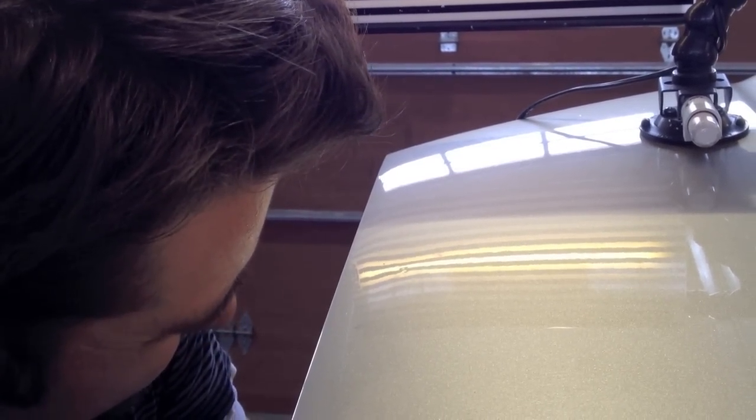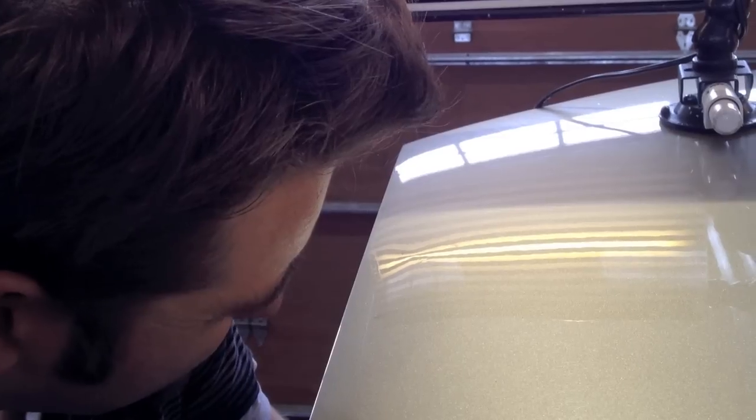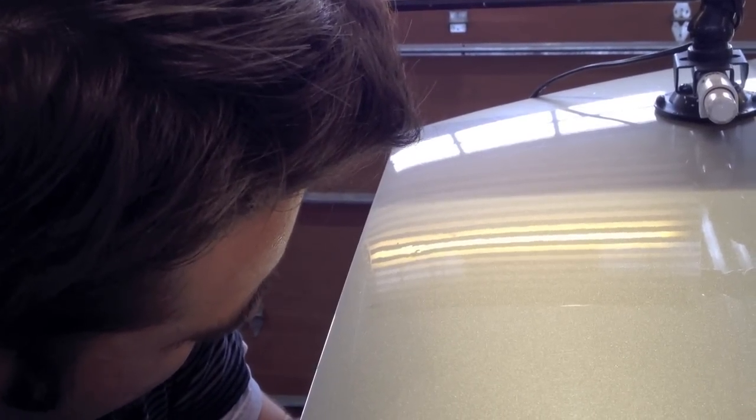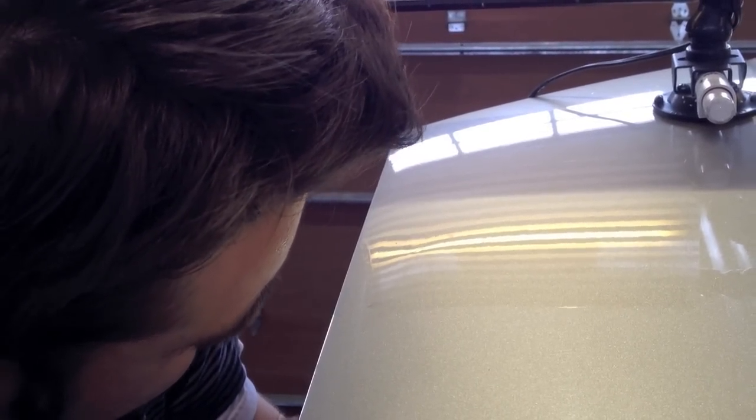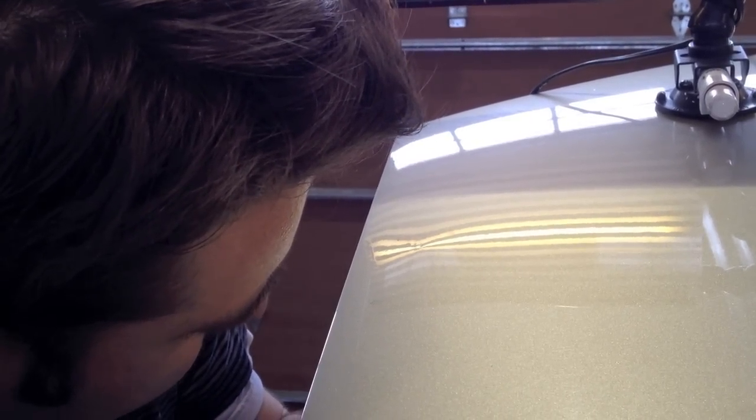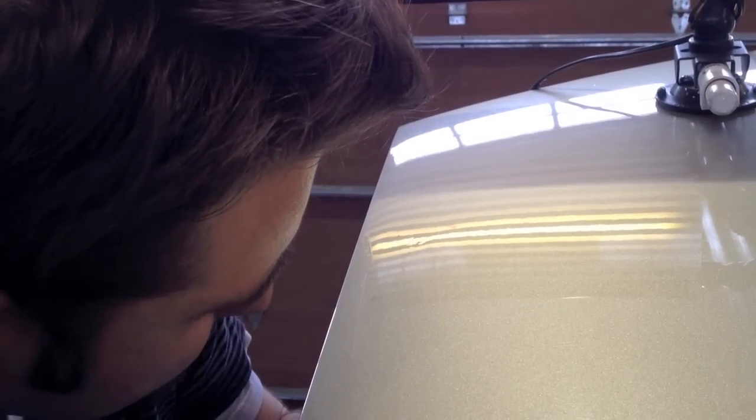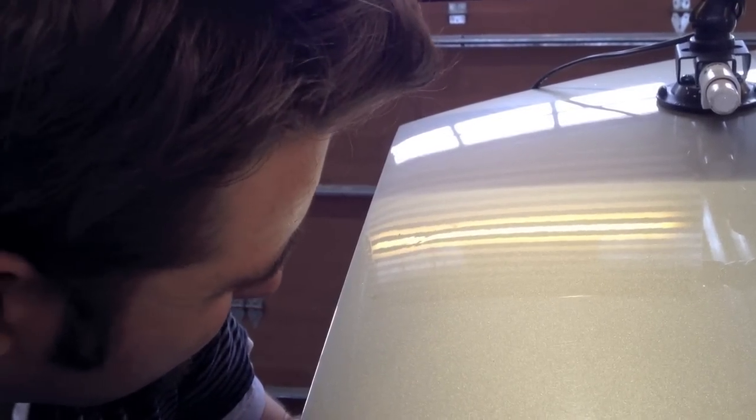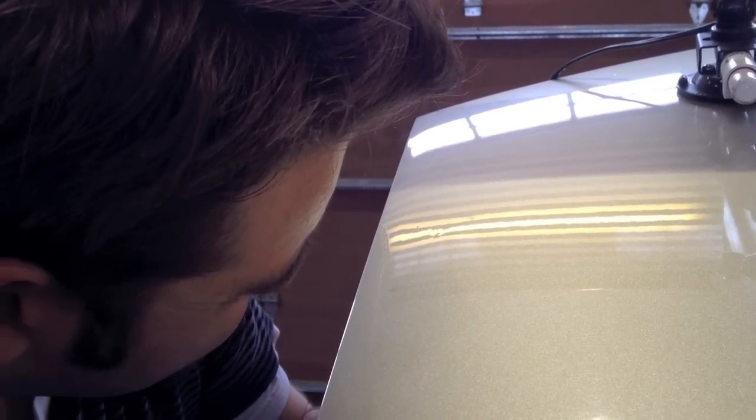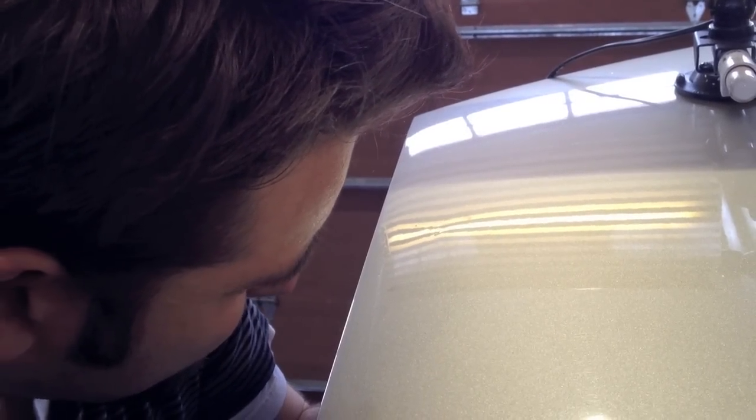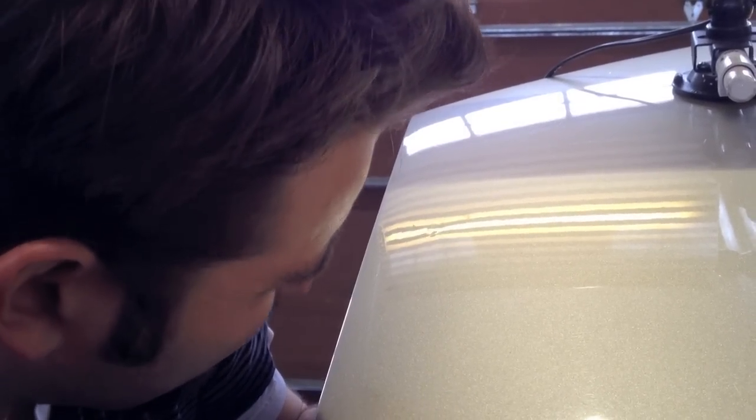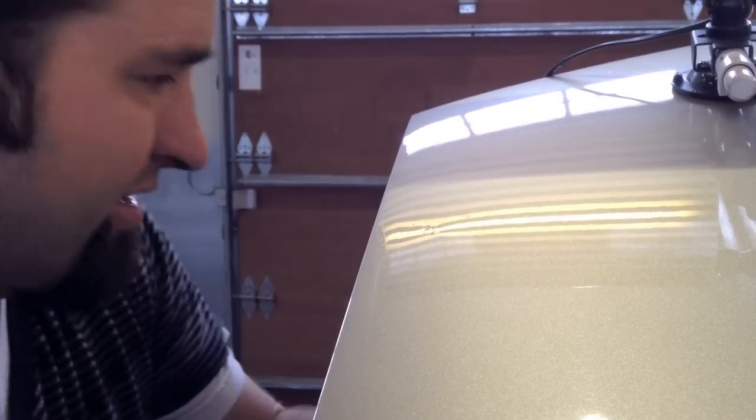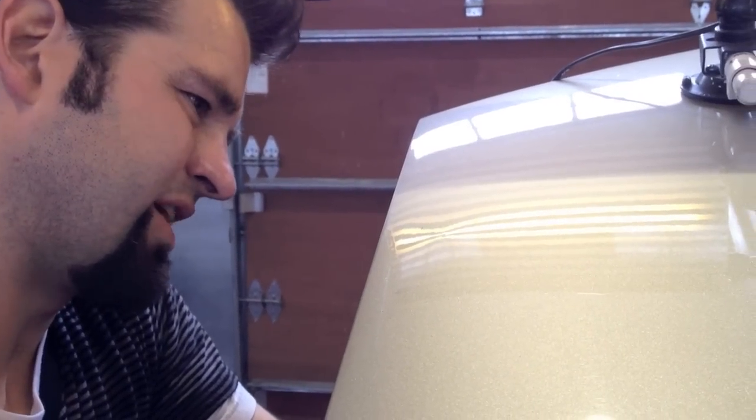A dent like this would cost anywhere from $45 to $90, depending on the location and the severity of the dent, and what type of client. If it's a wholesale client.